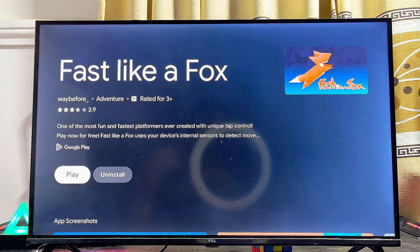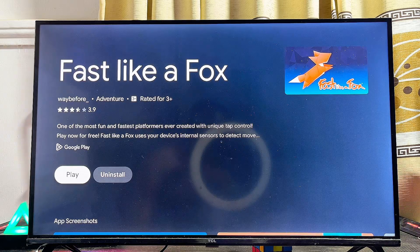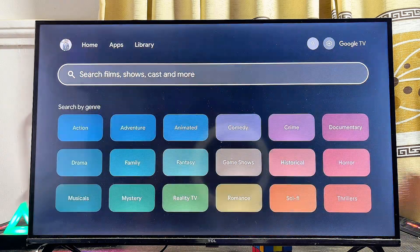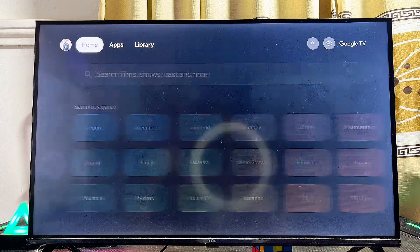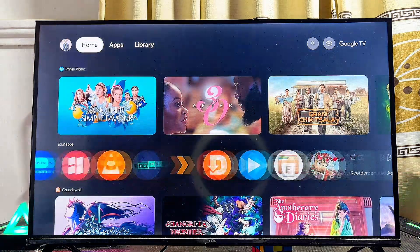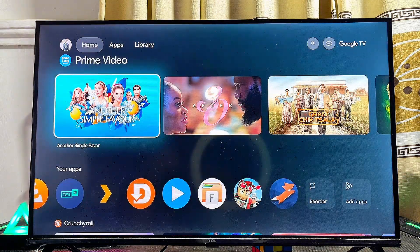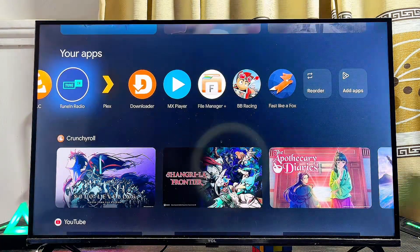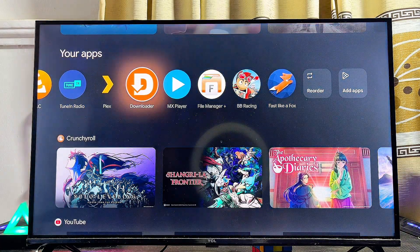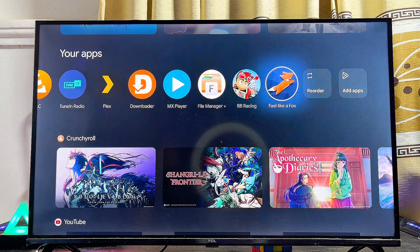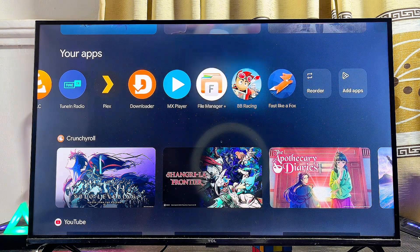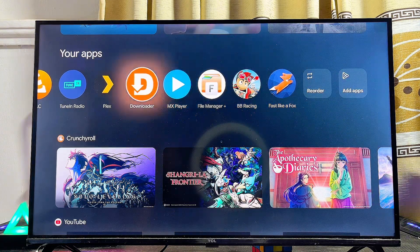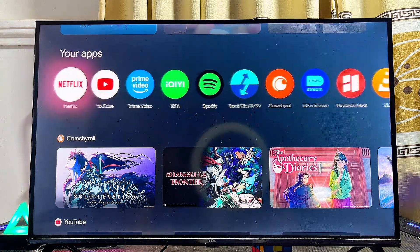From the home of your TCL Google TV, you can find all of the apps you just downloaded and installed using the first and second methods. Now for the final method, which is to download and install third-party apps and APKs that are not on the Google Play Store into the TCL Google TV.